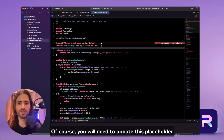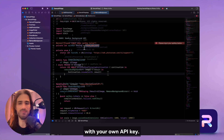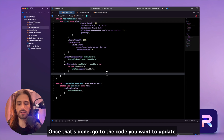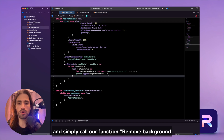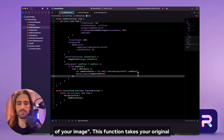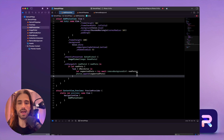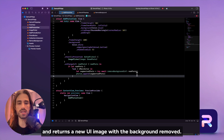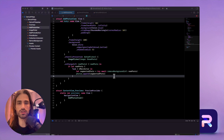Of course, you will need to update this placeholder with your own API key. Once that's done, go to the code you want to update and simply call our function removeBackgroundOfYourImage. This function takes your original UIImage as its argument and returns a new UIImage with the background removed. And that's it.